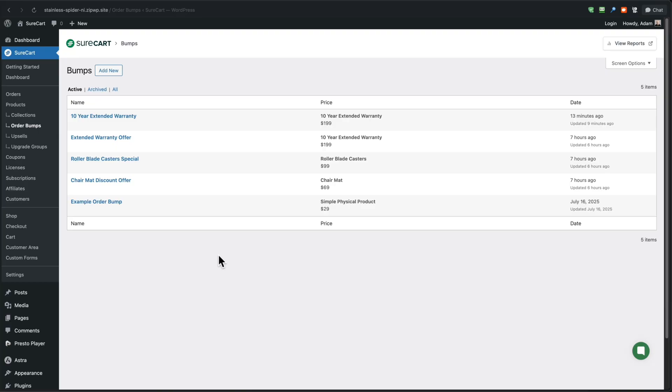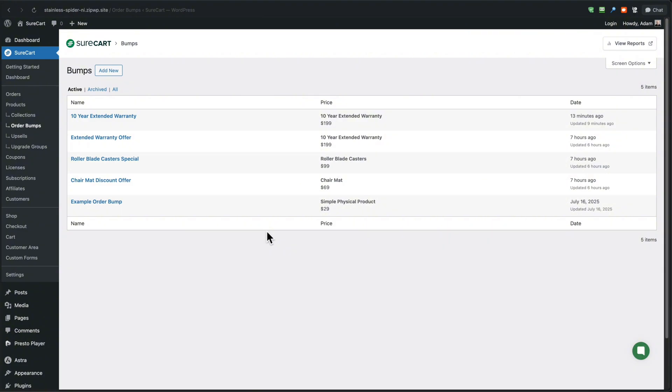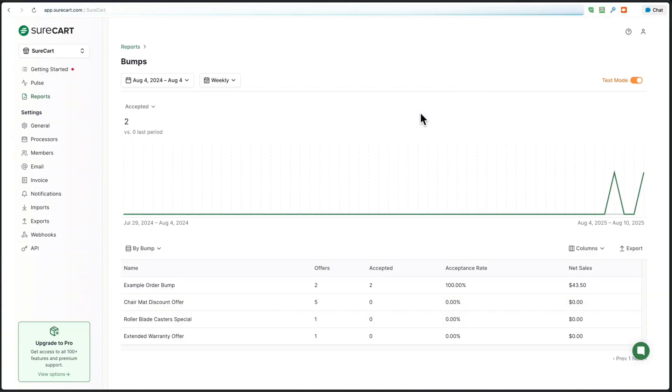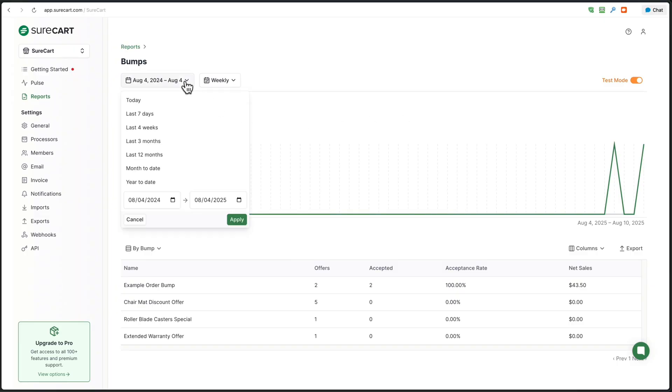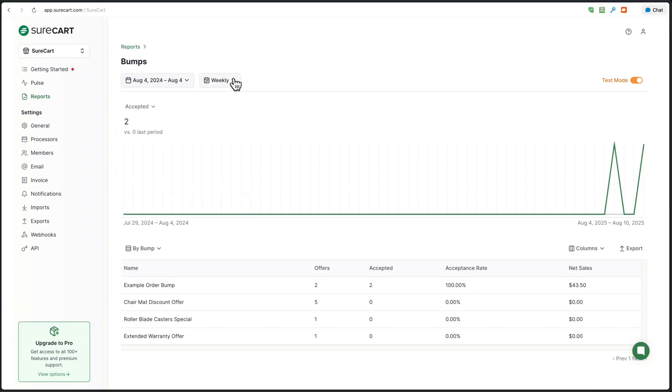And the last step is to monitor and adjust your order bumps. So once they're live, you want to keep an eye on the pulse dashboard so that you can see what's converting and test new offers and keep your sales growing. So when you're looking at your order bumps here, there's two ways to get to the report. The first way is if you're in the screen here, looking at your order bumps on the top, right, it says view reports. When you click on this, it's going to take you straight to the order bump report.